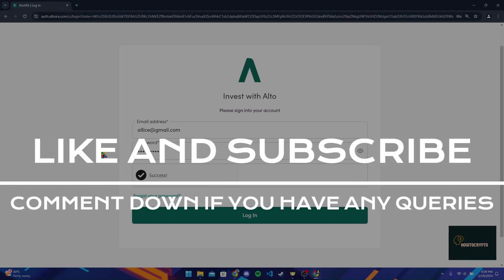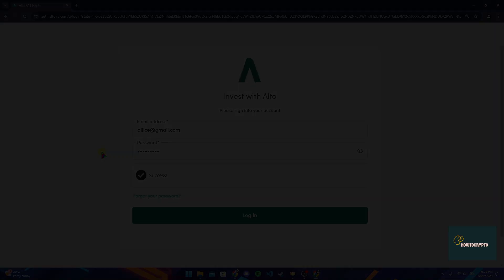Thank you for watching this video. Please don't forget to give it a thumbs up and subscribe to our channel, and comment down below if you have any queries.